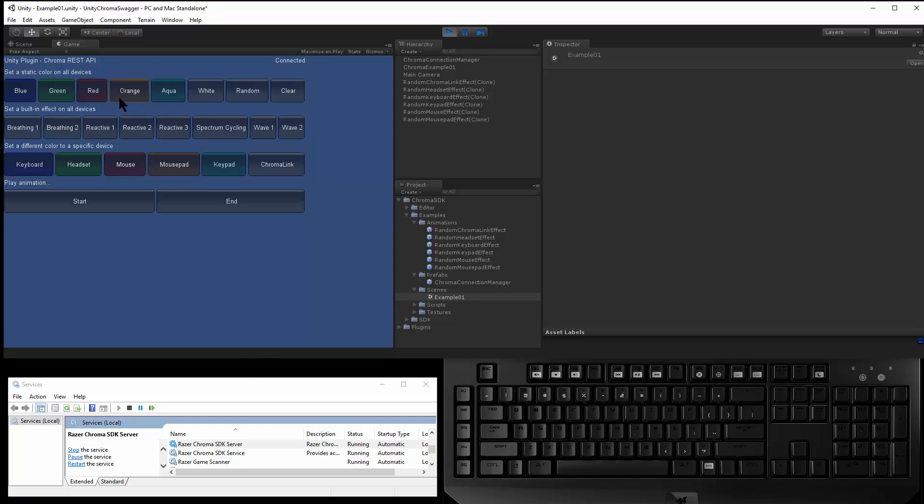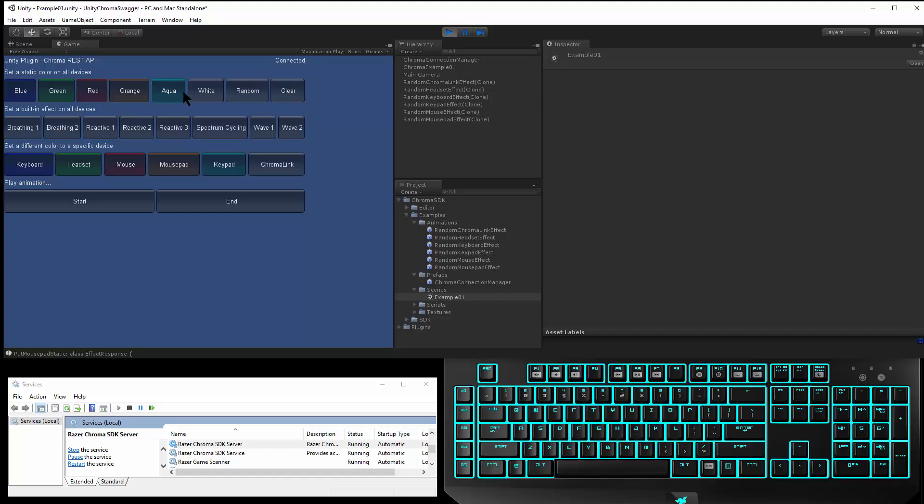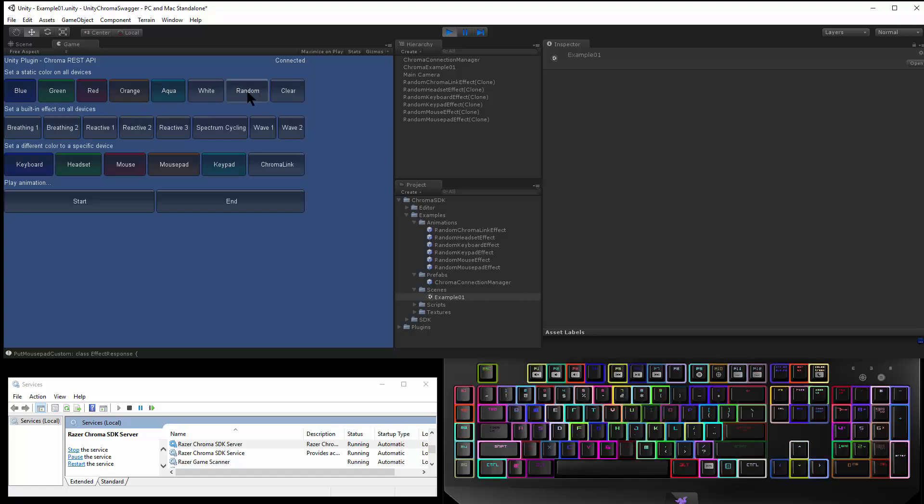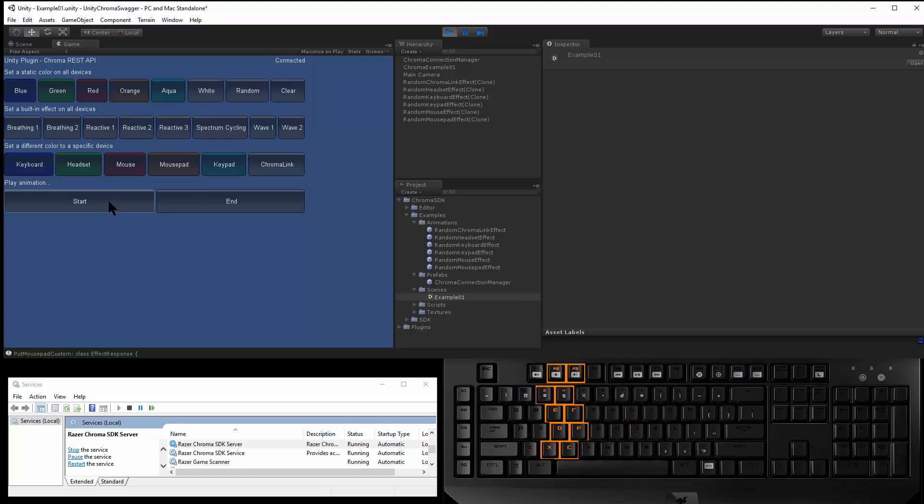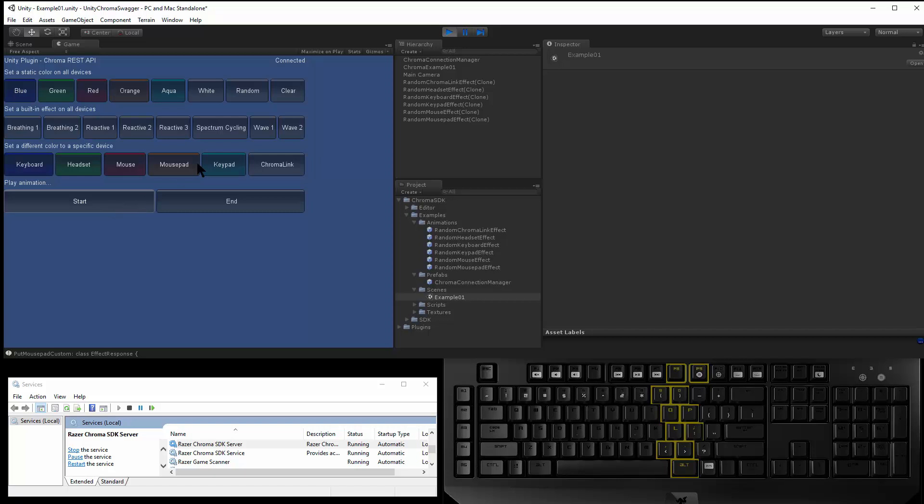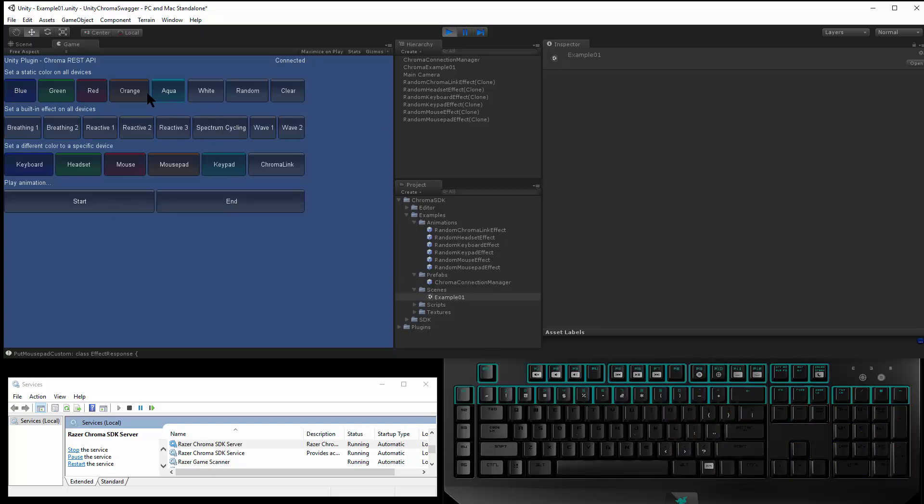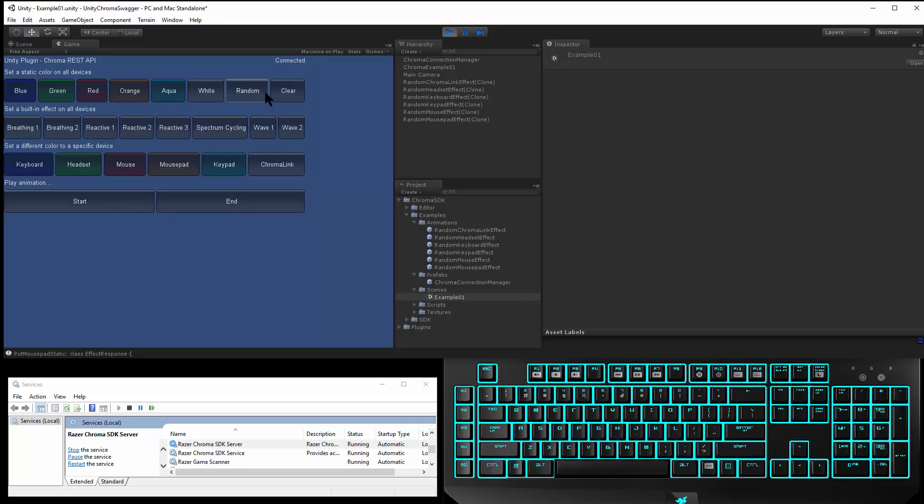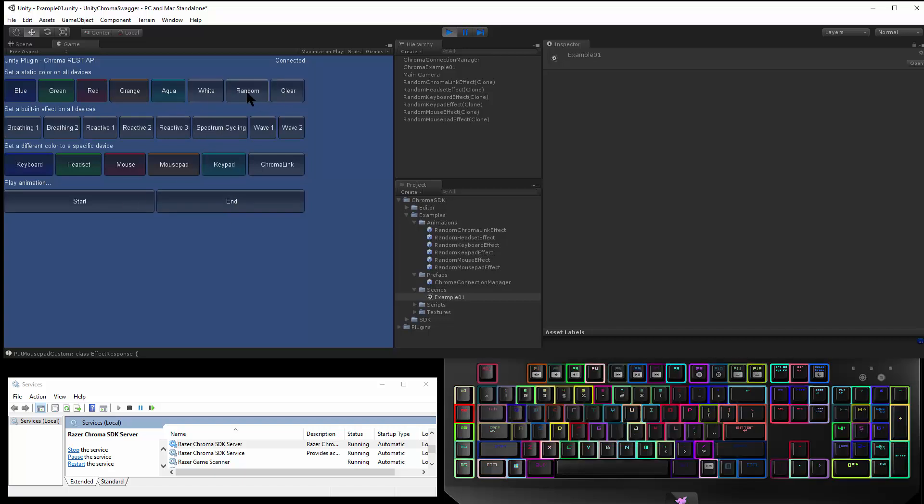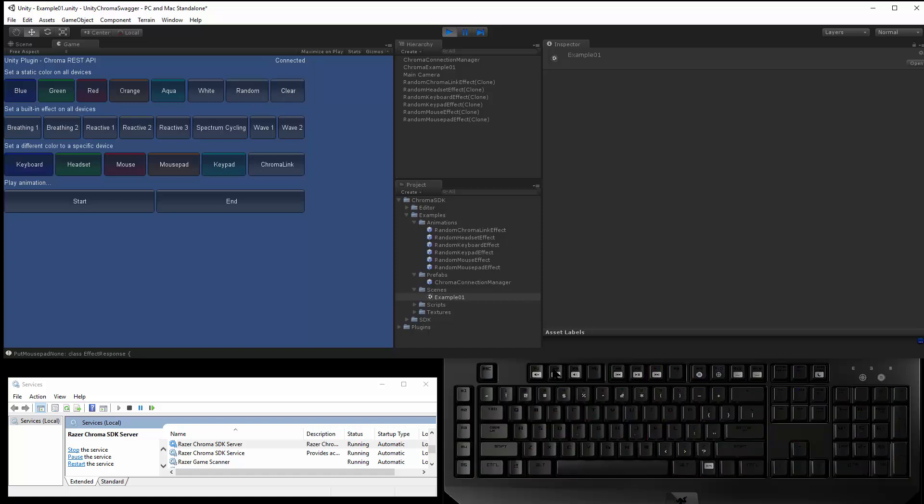And in the example, you can see that the Connection Manager is connected because I can play back these effects. And I can play animations, static effects, set random custom effects, or clear the effects.